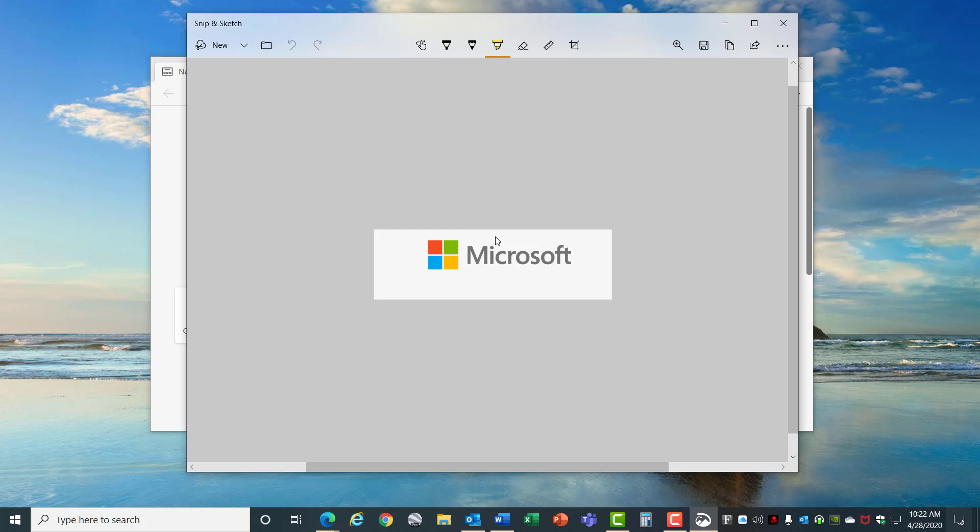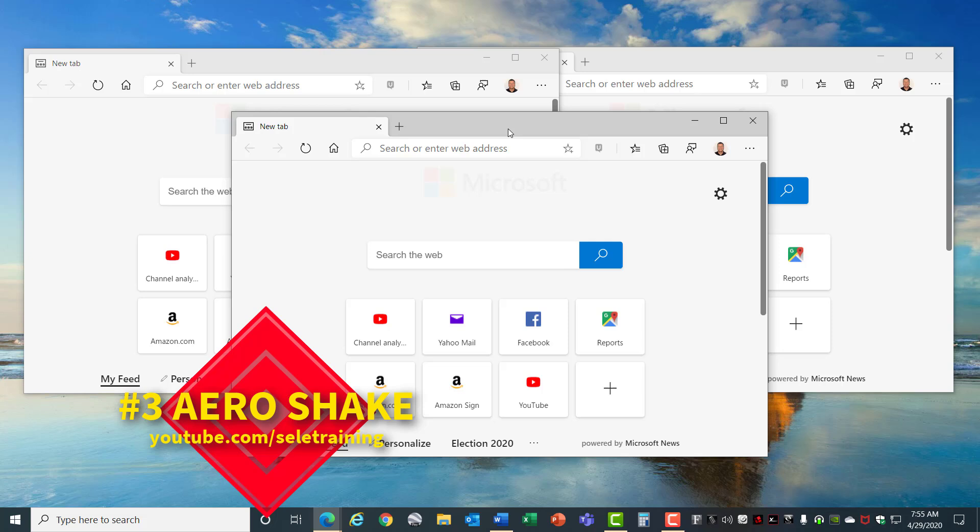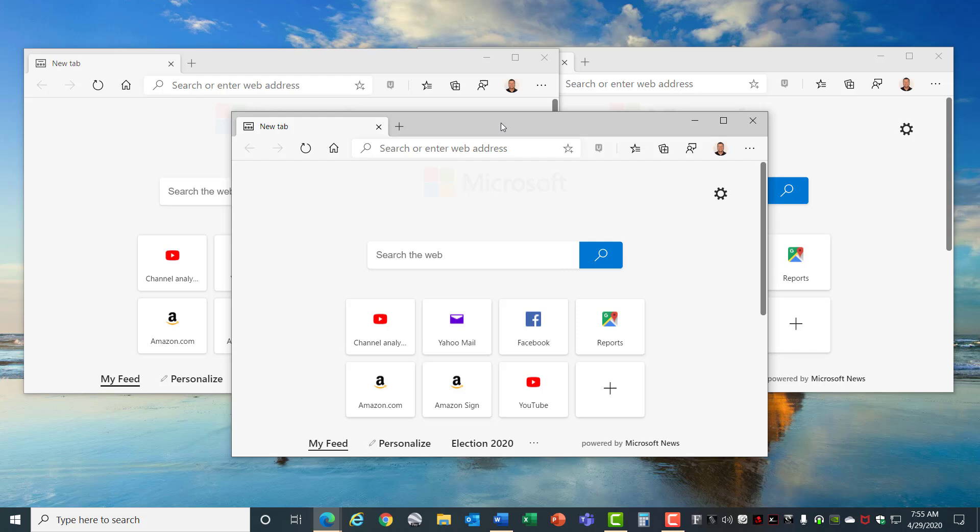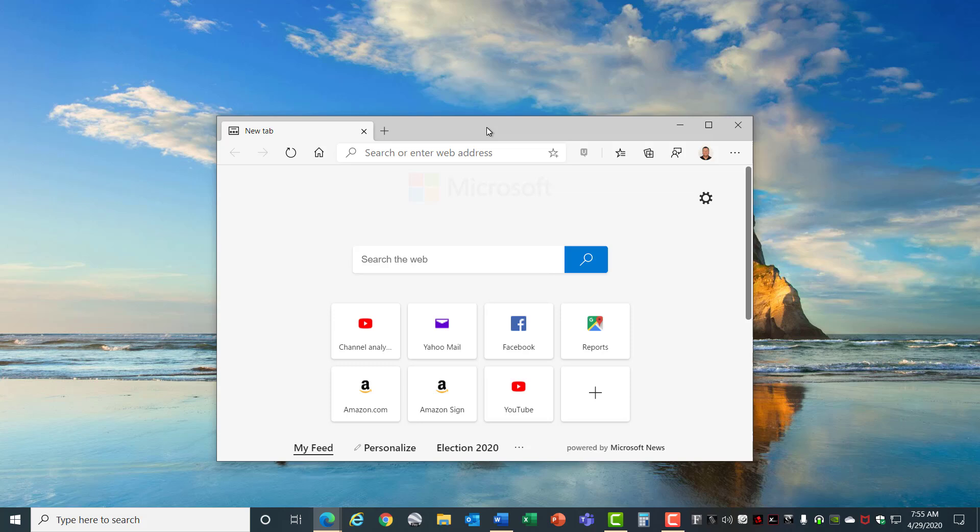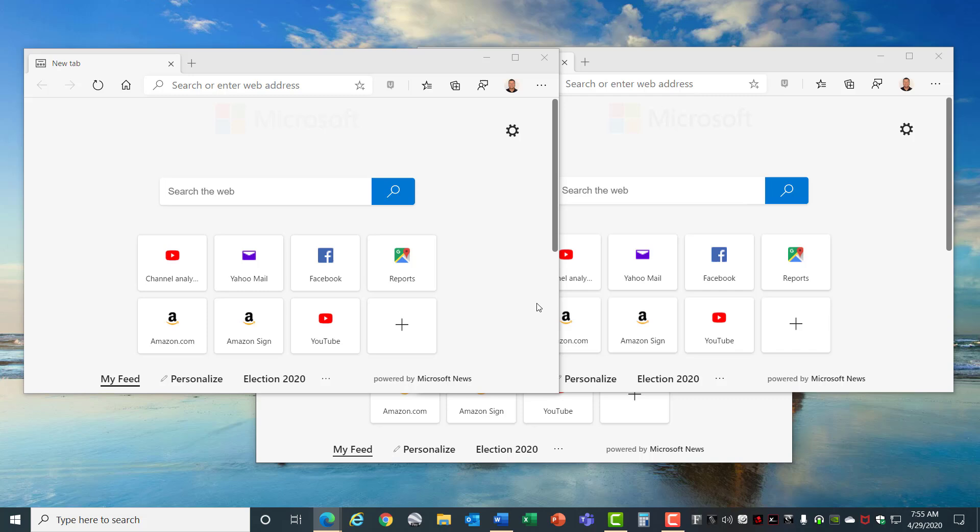Number 3, Aero Shake. Aero Shake gives you the ability to close all the windows except the one that you have selected. If you click on the header portion on the top of a window and then shake it back and forth, it closes all the windows behind it. Shake it again and it brings them back. That's Aero Shake.